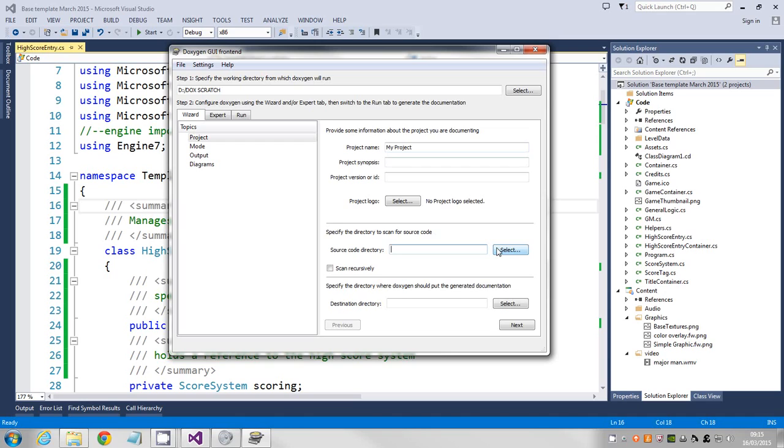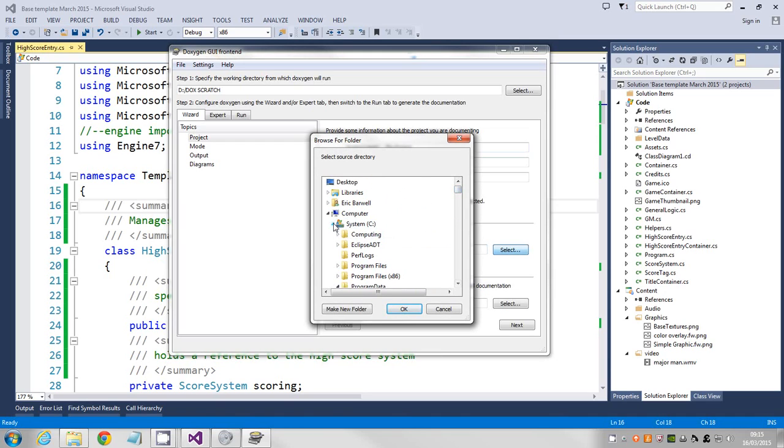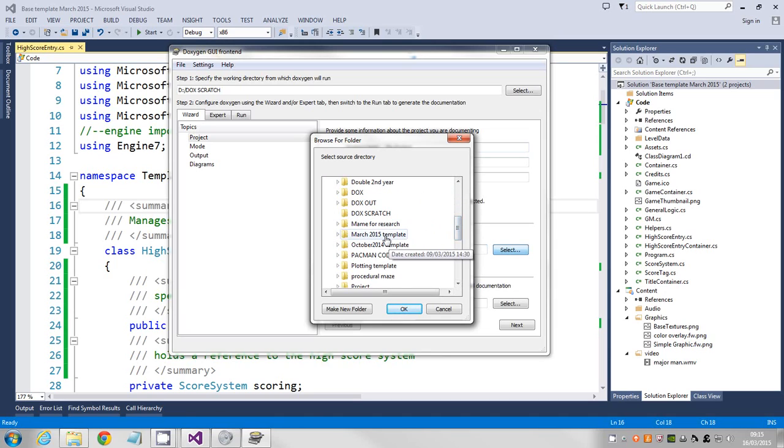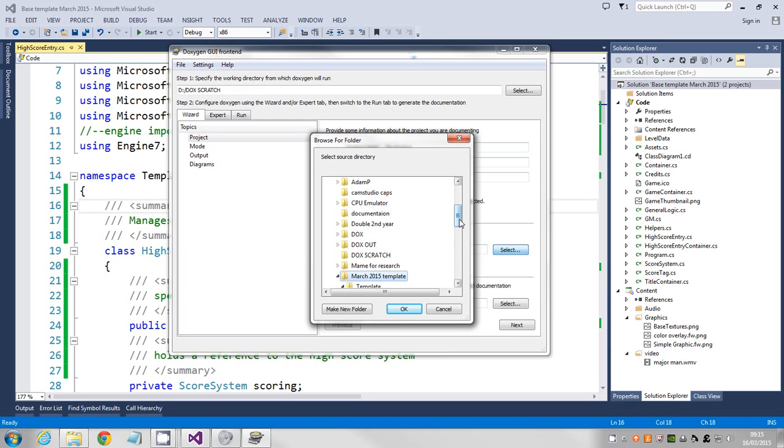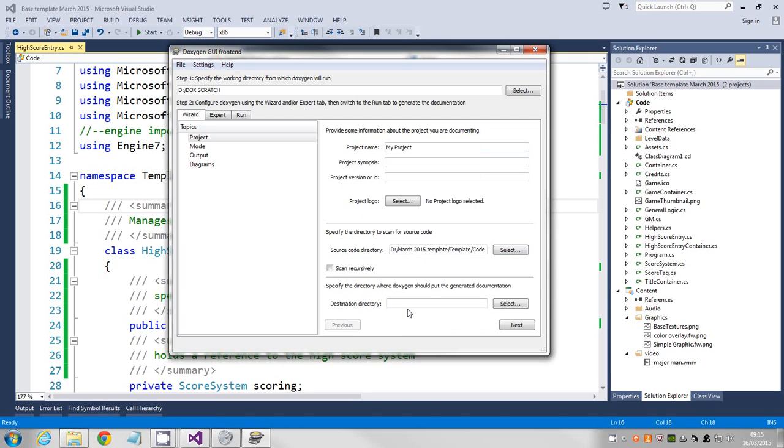The more important thing is selecting where your code is. For your source code, you need to locate your folder. This one I have got is March 2015 template and we need to find the code folder. That's all we need to point to. As soon as you've got that, say select.